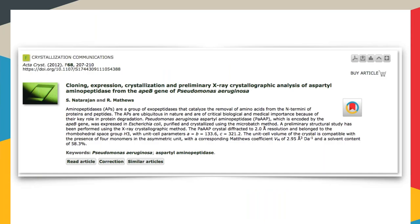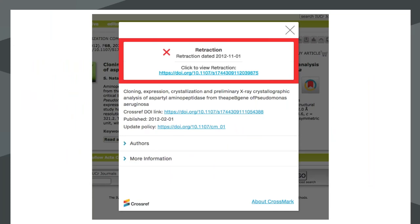Here's another example, again on the landing page on a publisher's website. The buttons are over here on the right by the abstract. This particular article has in fact been retracted. The box is red to highlight this, and there's a link through to the retraction notice.